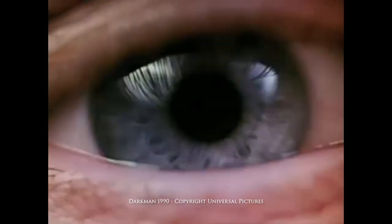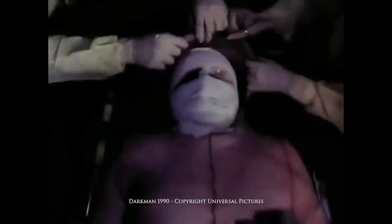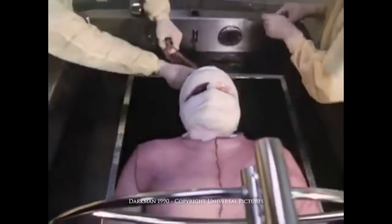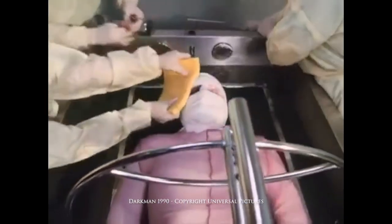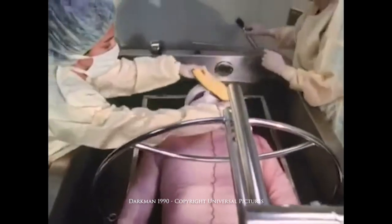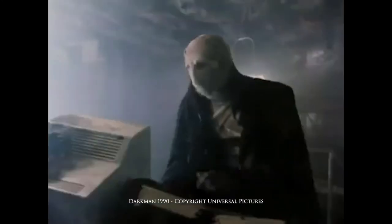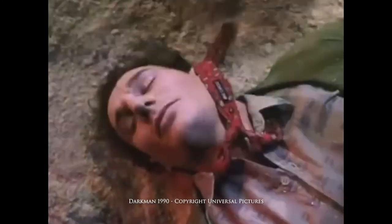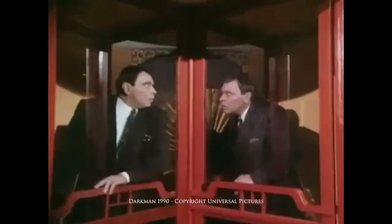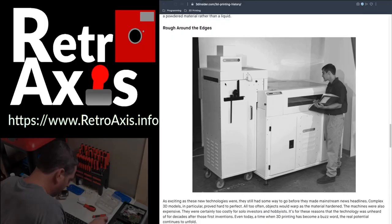The 1990 movie Dark Man tells the story of a brilliant scientist left for dead who returns to exact revenge on the people who burned him alive. In order to disguise his identity, he 3D prints faces to change his appearance. The only catch is the printed skin dissolves after a short time. While the 3D printing technology was still in its infancy, the cost of these machines meant that they were for industries and companies with large budgets and very specific use cases.